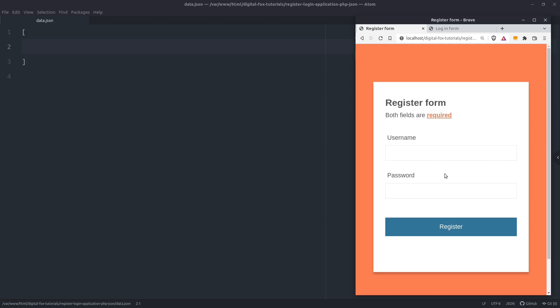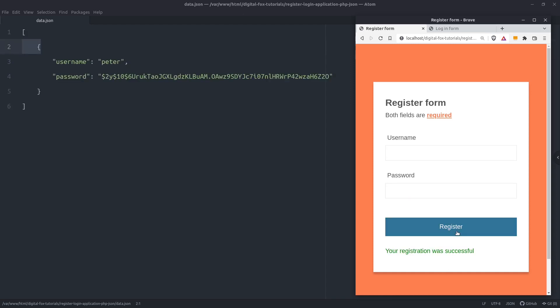Let's see a quick demo. On the right side of the screen I have a register form with two fields: a username and a password field. Let's register a user. I'm going to set the username to Peter and the password to 1234. By clicking on the register button the application is going to send the data to the JSON file. We see that in the JSON file we have the username Peter, and the application has first hashed the password and then recorded it to the file.